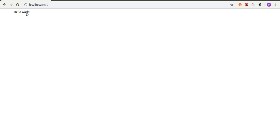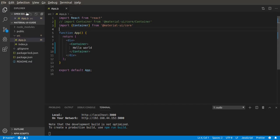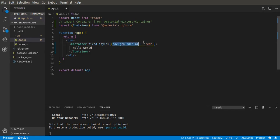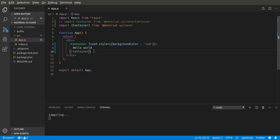There are two types of containers: fixed and fluid. Let's give the first one the `fixed` prop and add an inline style with a background color of red. The style is passed using the style prop with a function for the style engine — this is the fixed container.